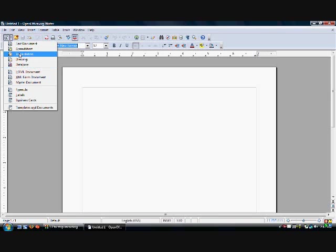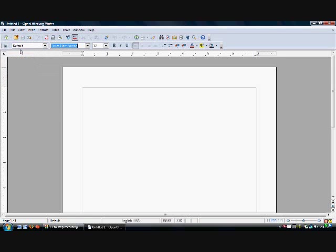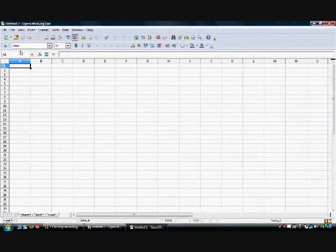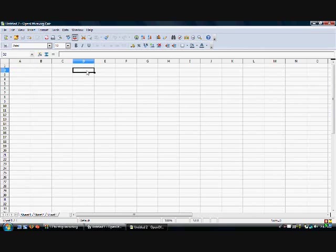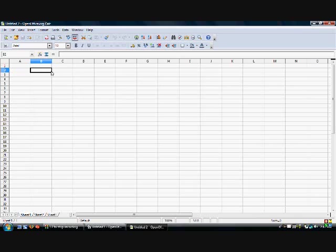Let's go to spreadsheet to show you how similar this is to Excel. It's almost identical to Excel. Anything you can do in Excel, you can pretty much do in this. I'm not an Excel pro, but just from a quick glance and from what I've used of it, you can do just about anything.